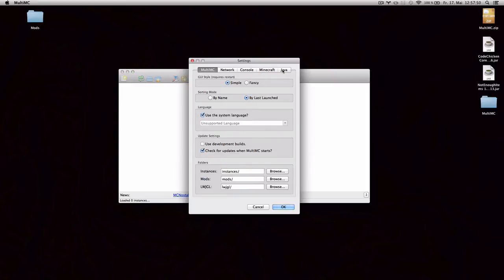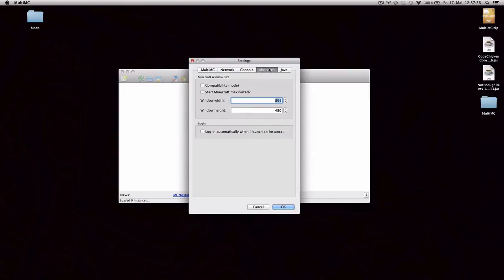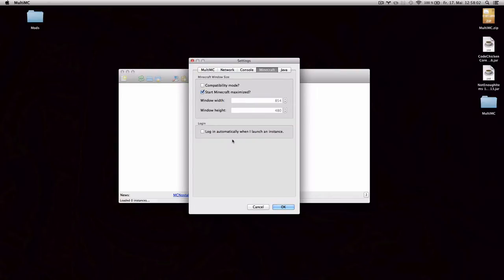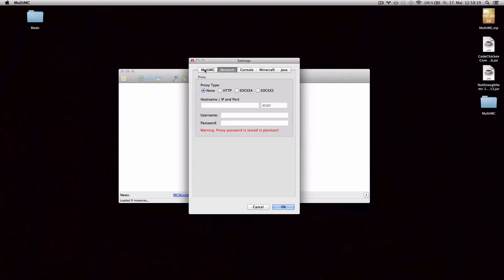And you want to go to Java, say how much memory you want to allocate, if you want to put some extra Java arguments. You can go to the Minecraft tab and say whether you want to start Minecraft maximized and whether you want it to log in automatically when you launch an instance. And I always tick both of those. Console tab controls what the console looks like and settings related to the console.